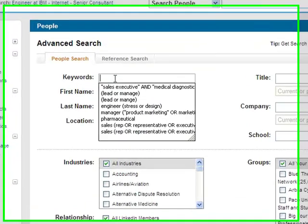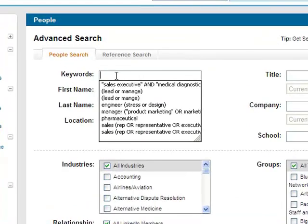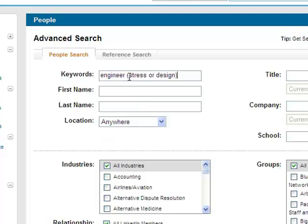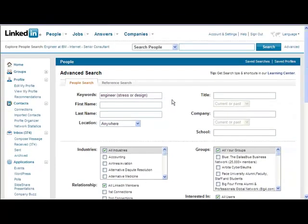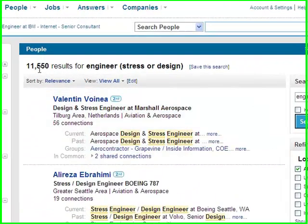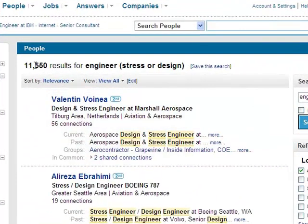So let's take a look at a very basic search on LinkedIn. We'll say an engineer with stress or design experience — a very basic, simplistic search. I'm not going to choose any location and I'm not going to choose any search filters. I'm just going to run the search, and you can see that we've got 11,550 results.